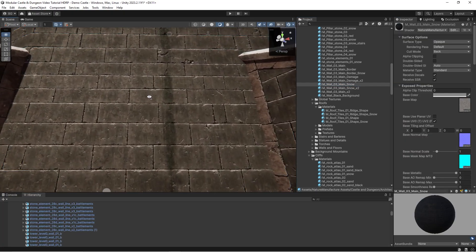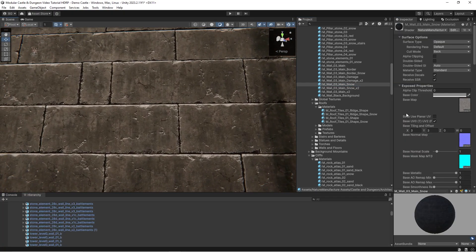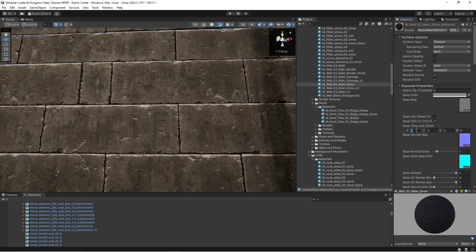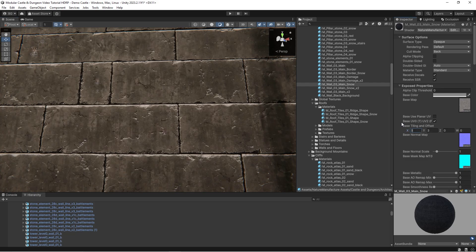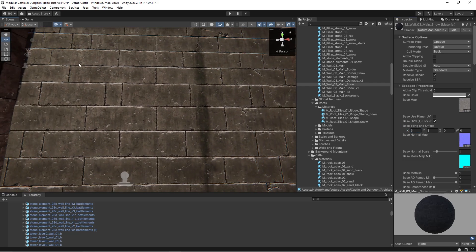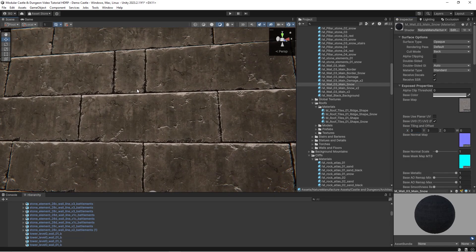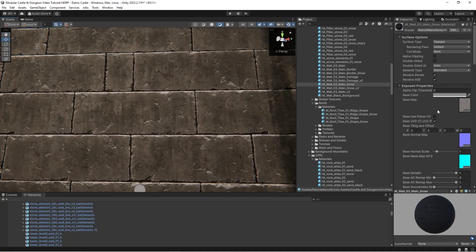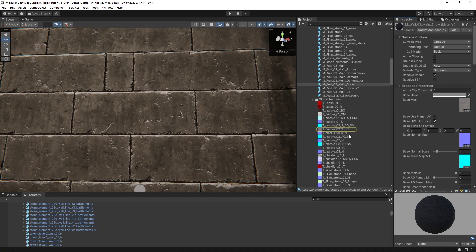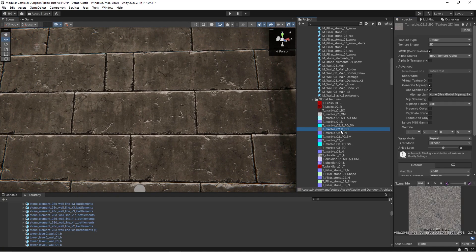In our shader we have a base color which is responsible for the base material from which the object is built. In this example it's marble texture.